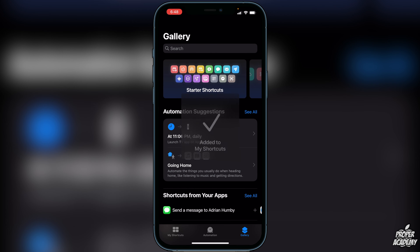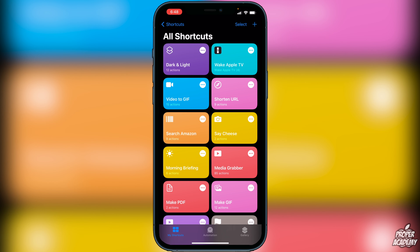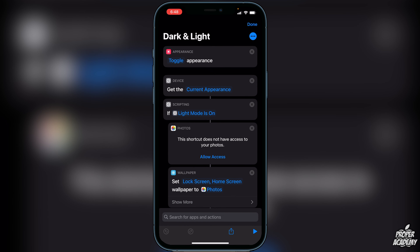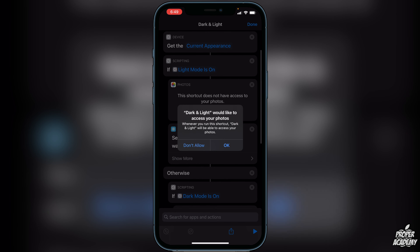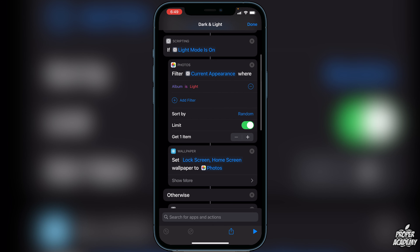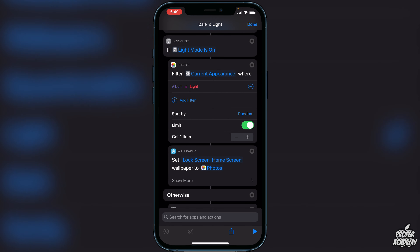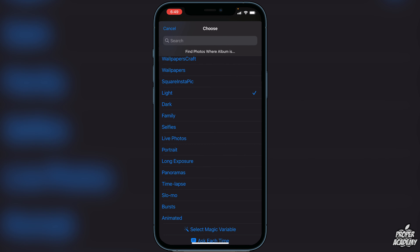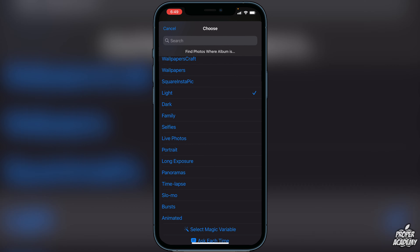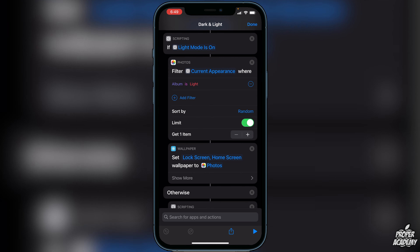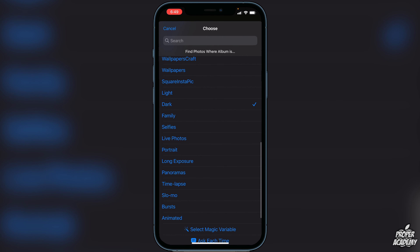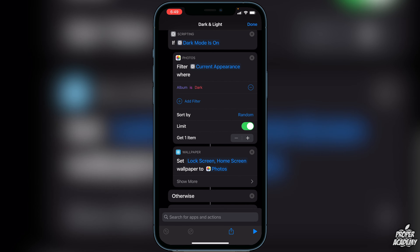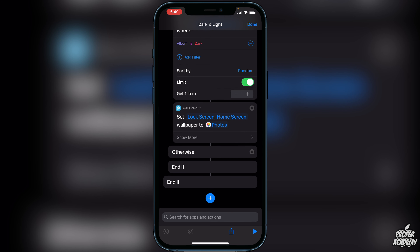Once that's done, go over to My Shortcuts and you'll see 'Dark and Light' there. Click on the three dots to open its settings screen. Scroll down, make sure you click 'Allow Access' for Photos and click OK. It will show the album is set to 'light' — confirm the photo album is on the correct one. Continue scrolling and make sure the dark mode album is set to 'dark' as well.